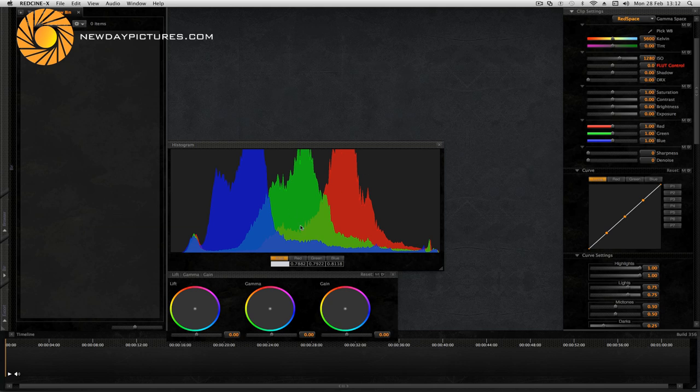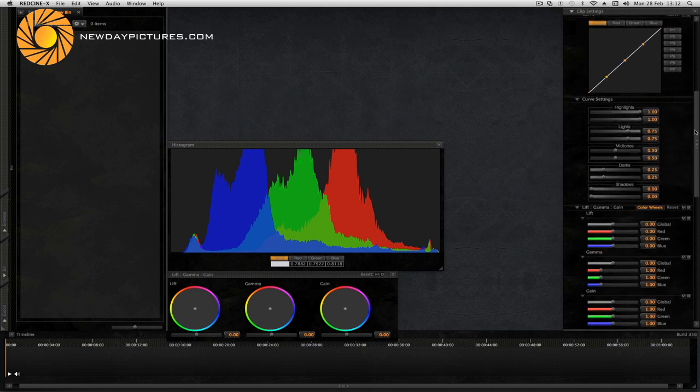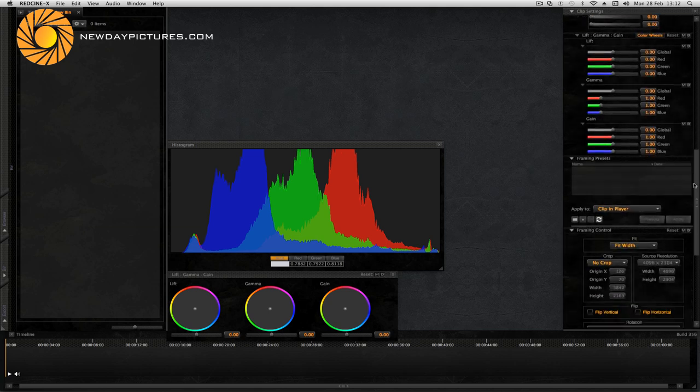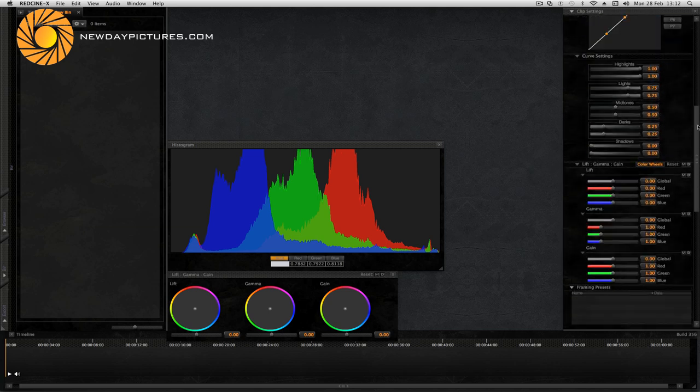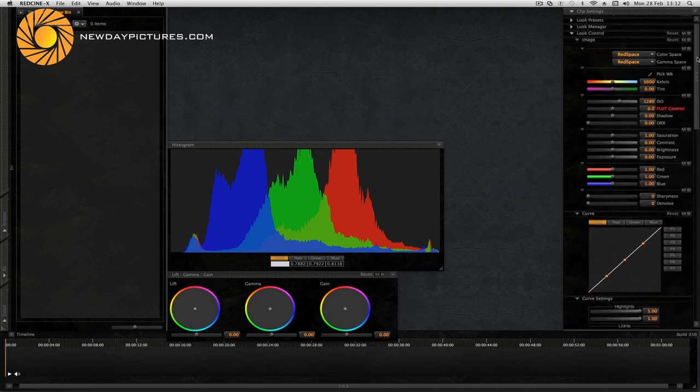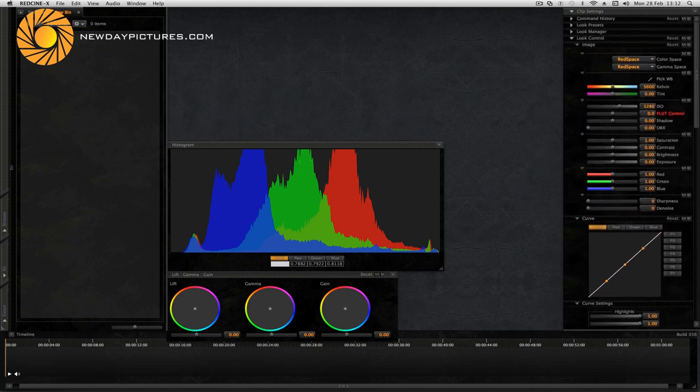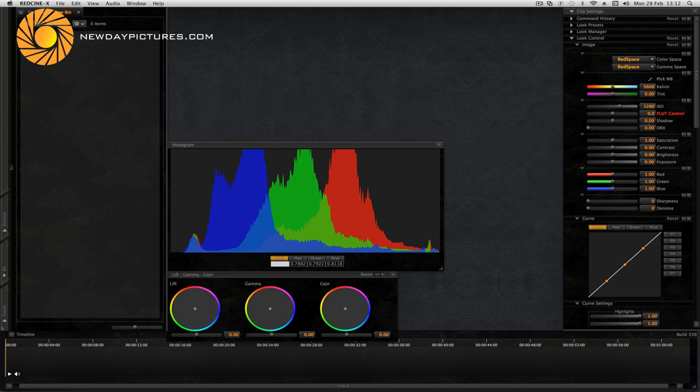Over here on the right are the colour grading adjustments. They're very comprehensive: curves, gamma, gains, normal things like saturation, contrast, brightness, exposure. One thing to bear in mind is that any adjustments that you make here are non-destructive. You're only changing metadata. The RED files are not affected directly.